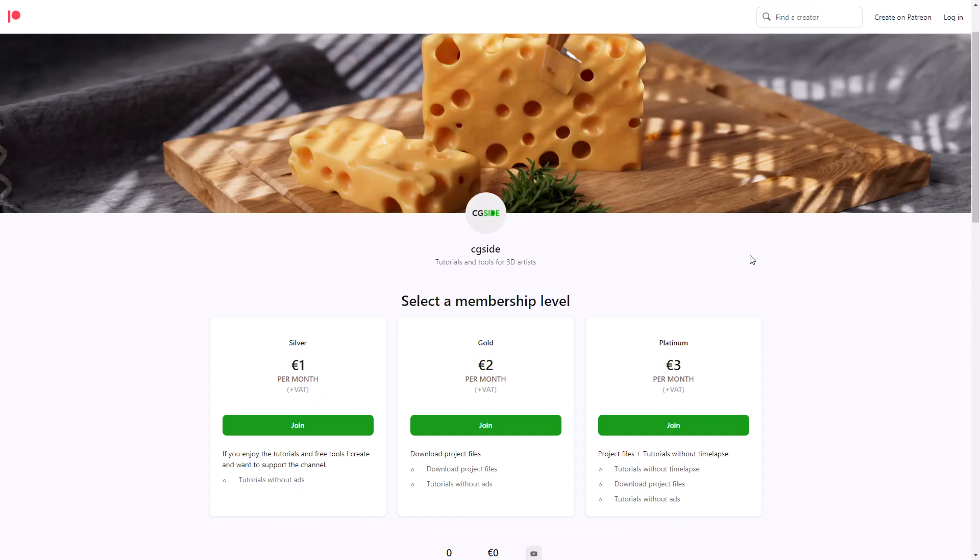Just a quick note to let you know that I opened up a Patreon where you'll be able to download most of the scene files from my videos.